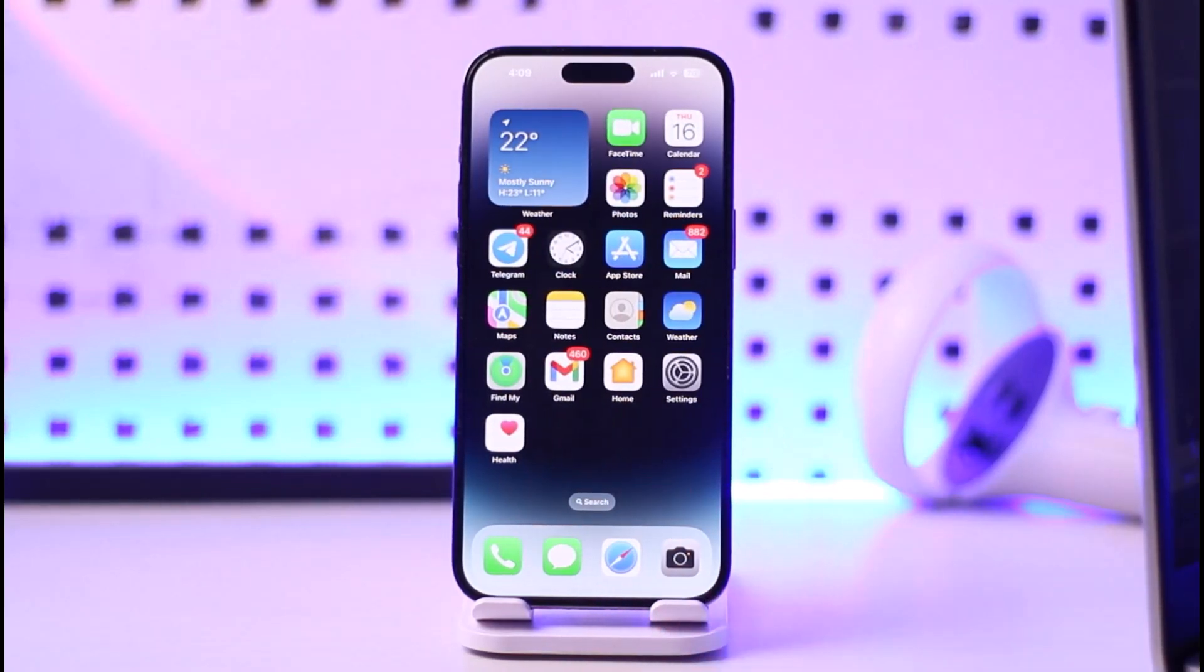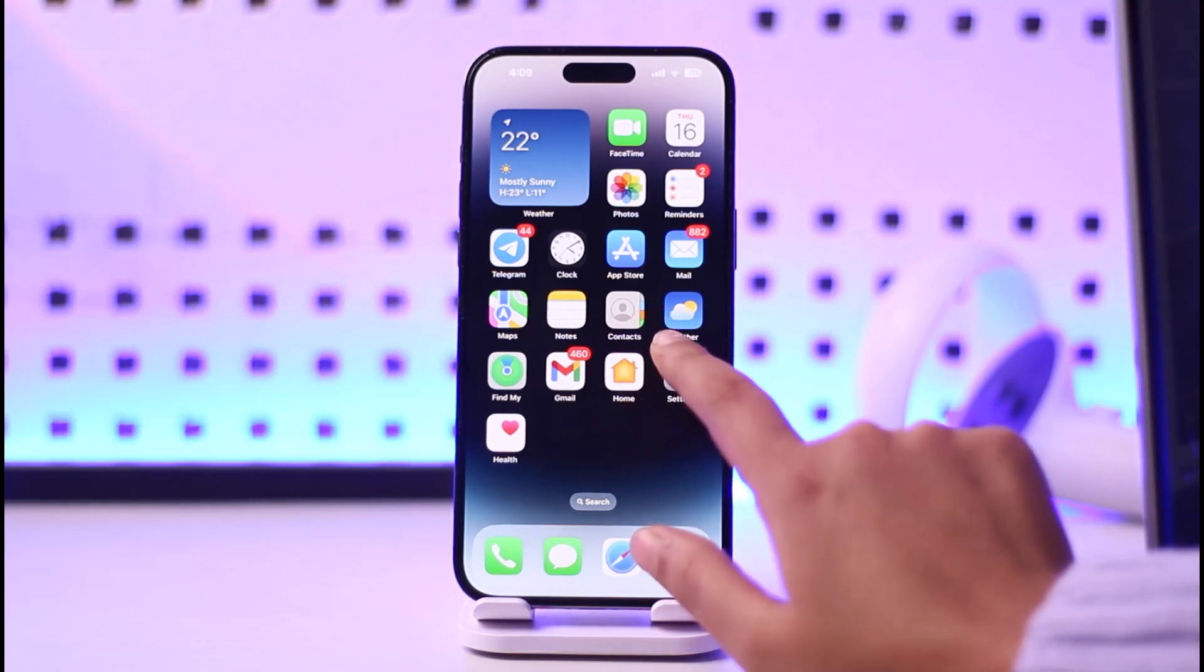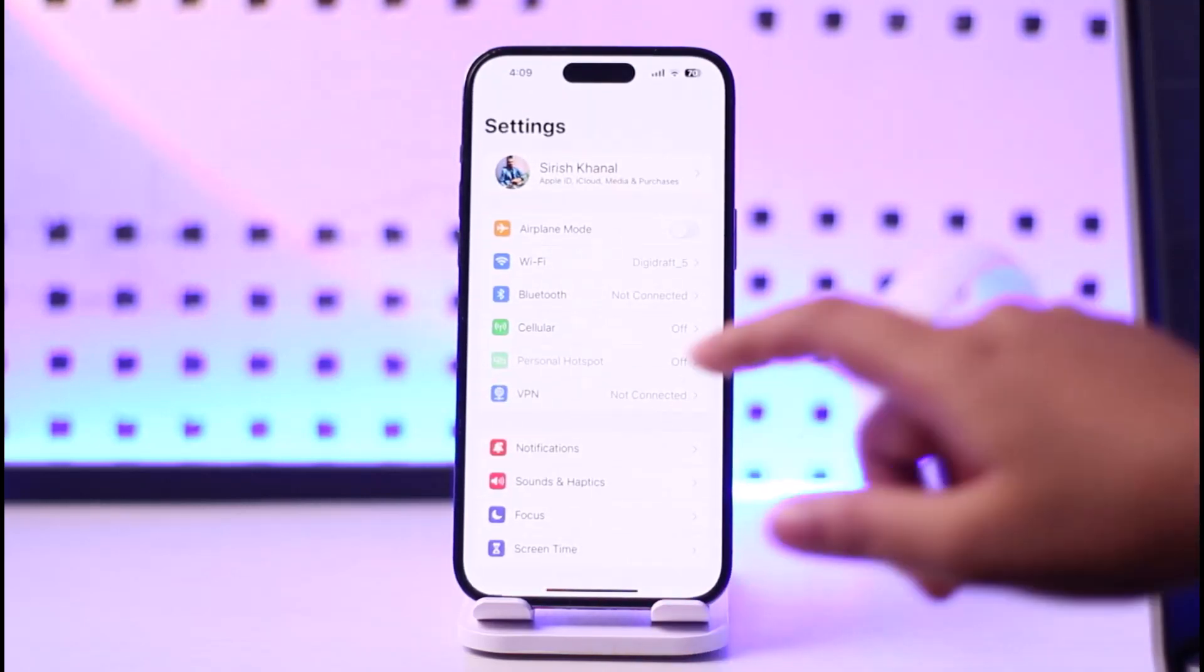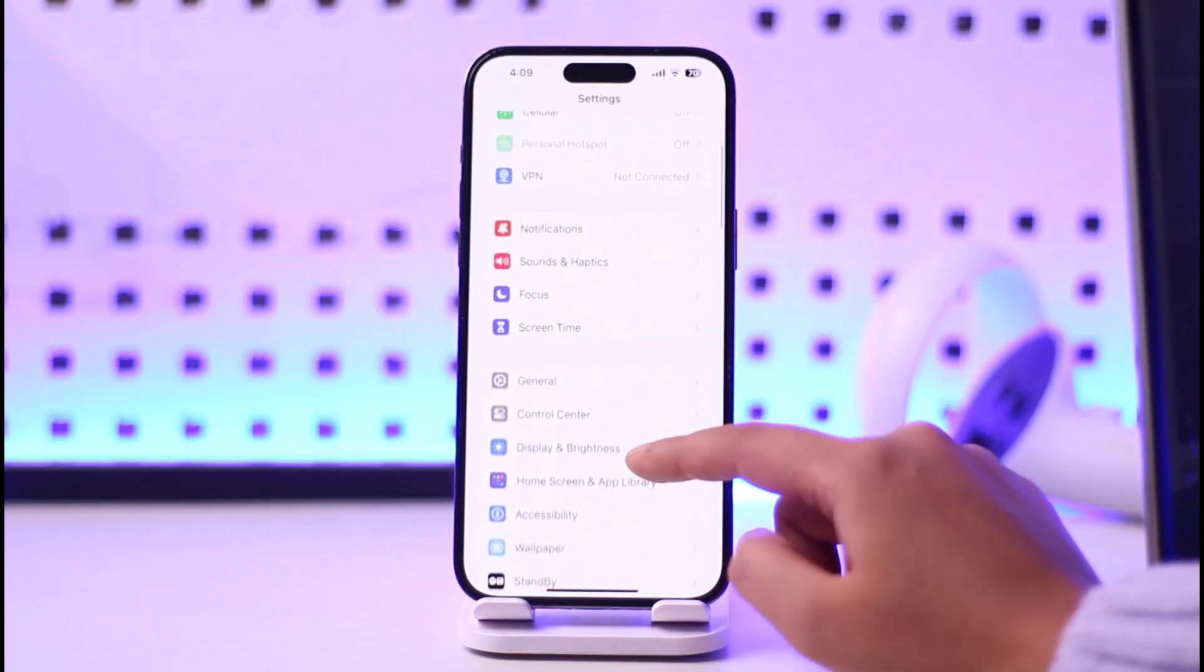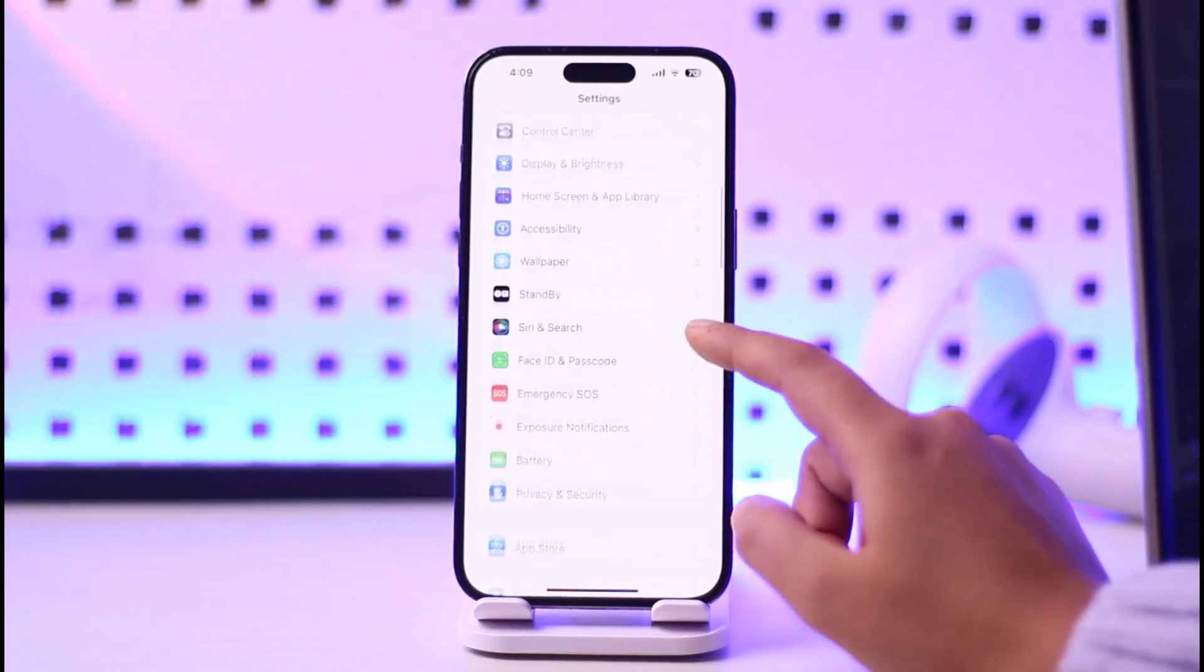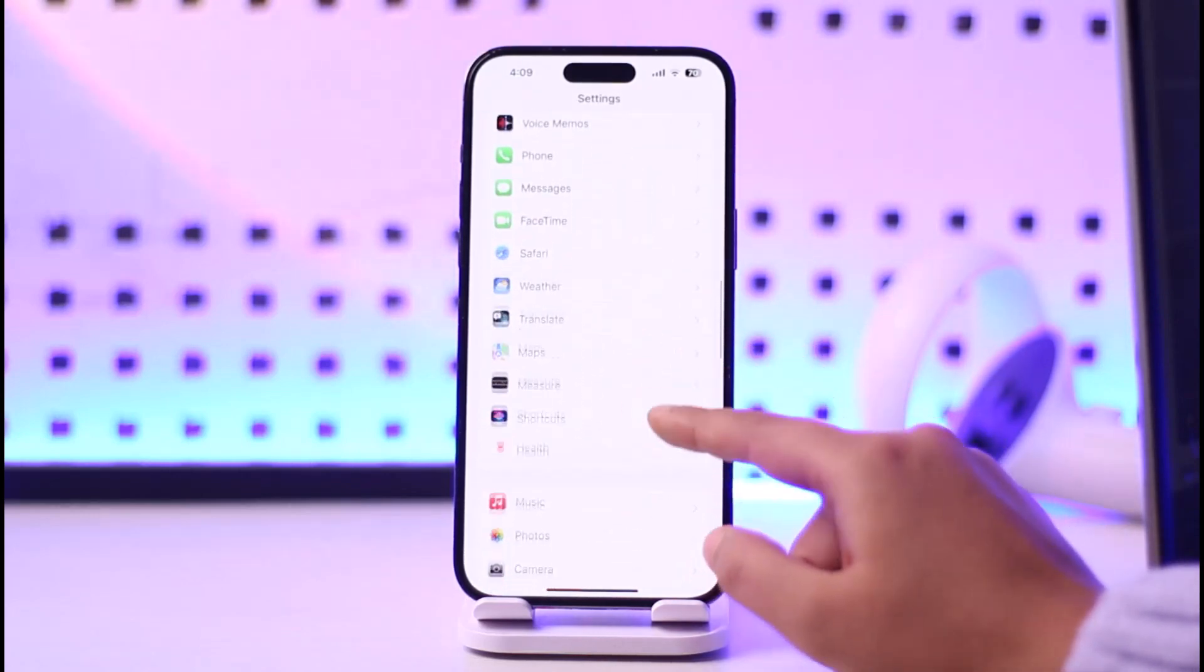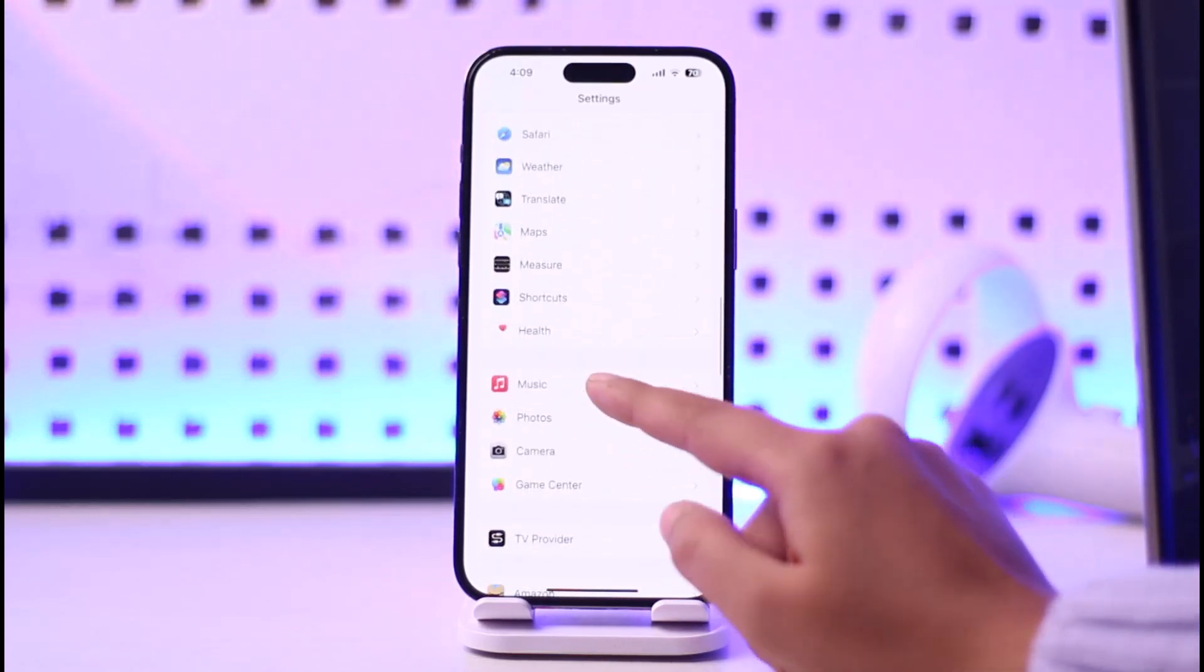First of all, you're going to access your Settings app and then scroll down to the bottom until you find your particular app, which is Apple Music for us.